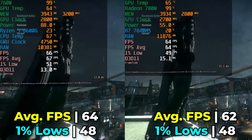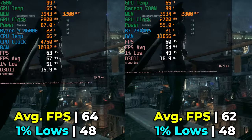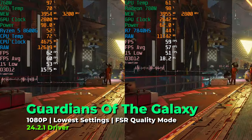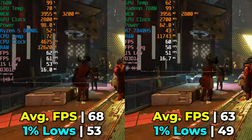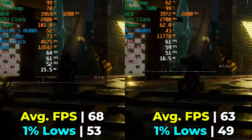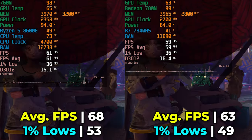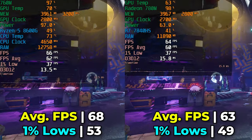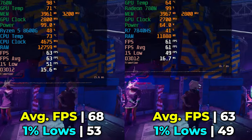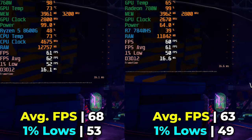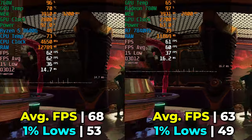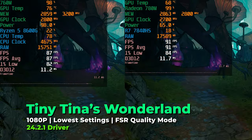In Guardians of the Galaxy at the lowest in-game graphics settings with FSR set to the Quality preset, we actually see the 760M take a pretty noticeable lead in both FPS average and 1% lows. This is pretty surprising, but I think this is one of those titles that is actually taking advantage of the increased memory bandwidth of the 8600G, as opposed to the mobile APU that is stuck using only JEDEC speeds and timings.